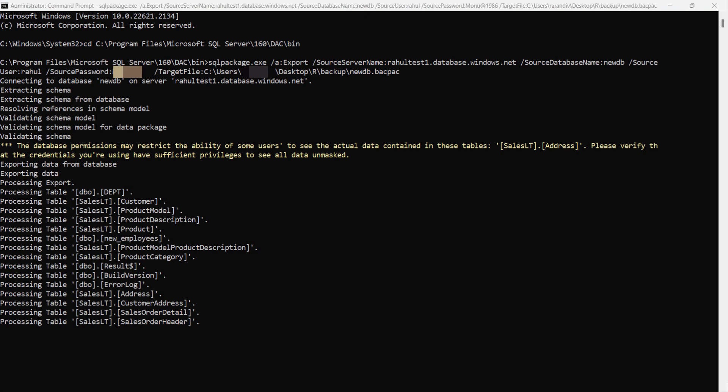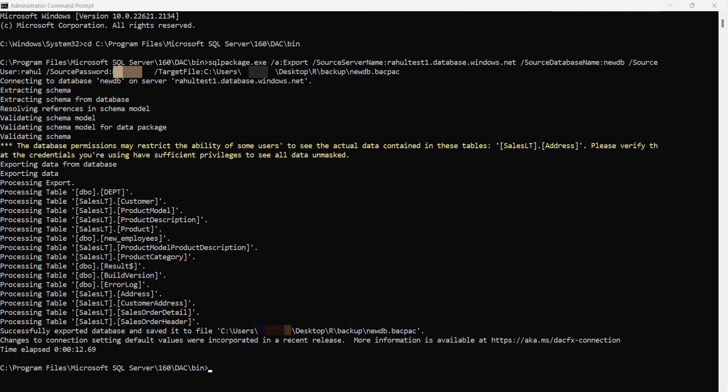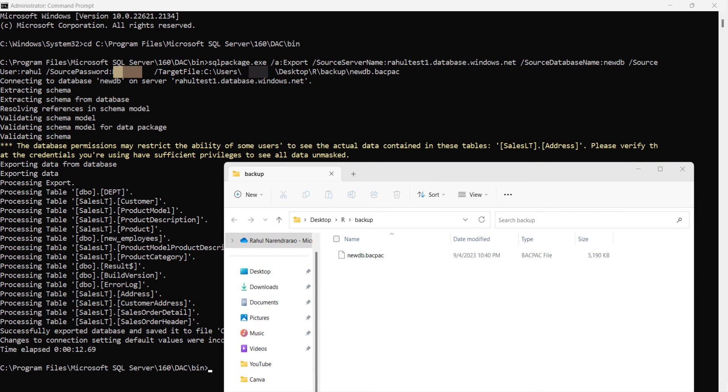As you can see, the command has executed successfully and it has exported the data. You can see the bacpac file is available at the targeted location.